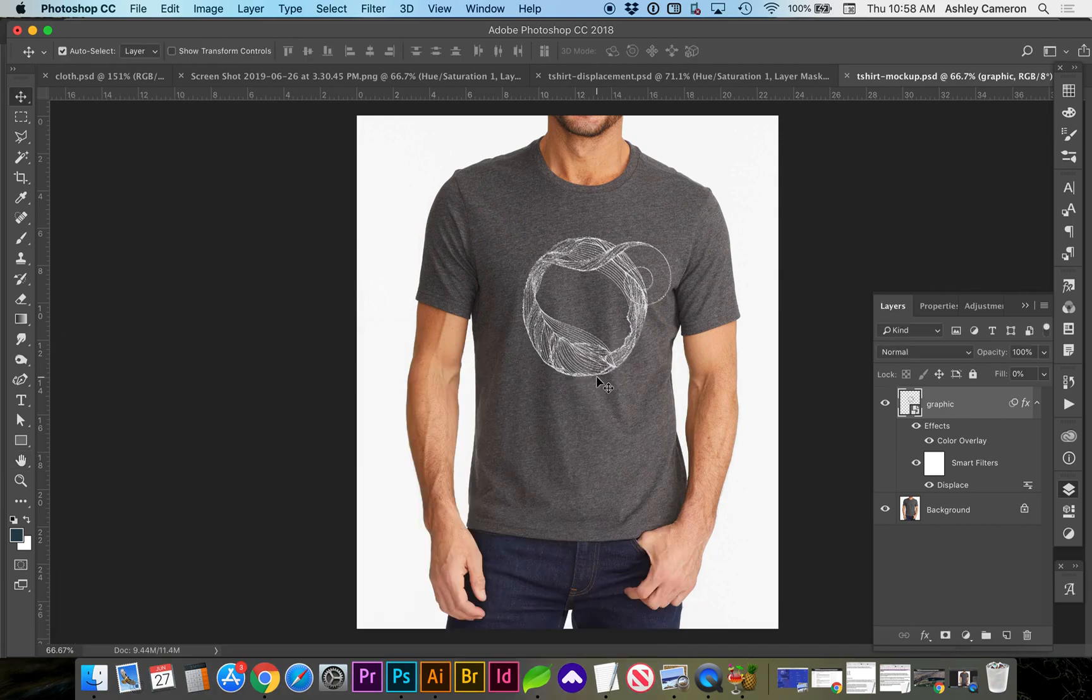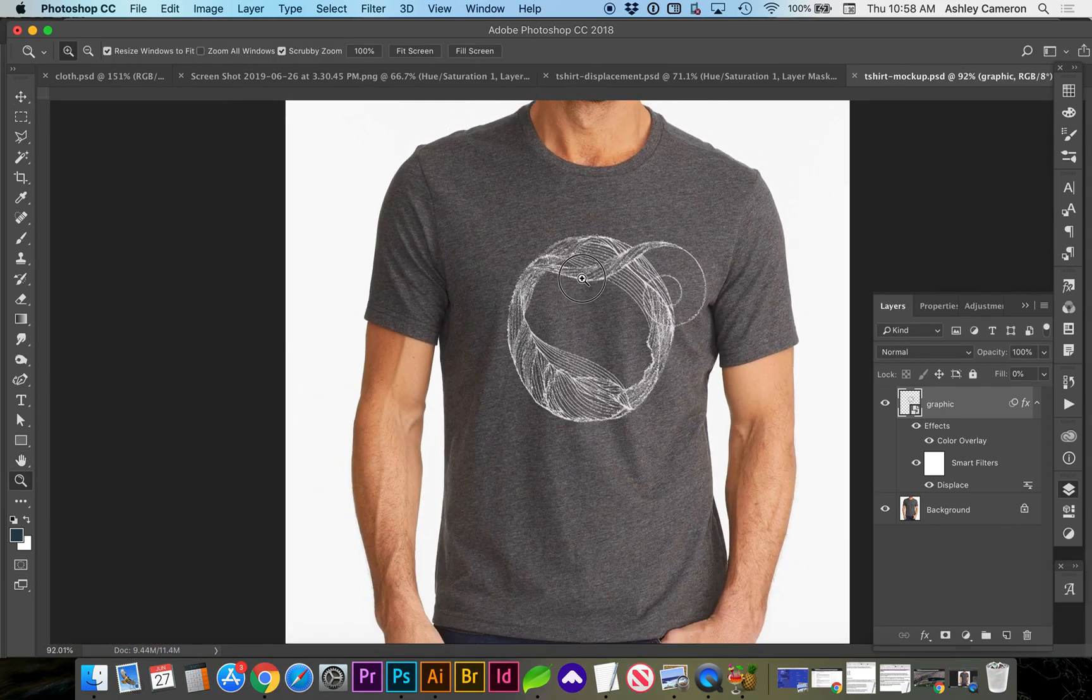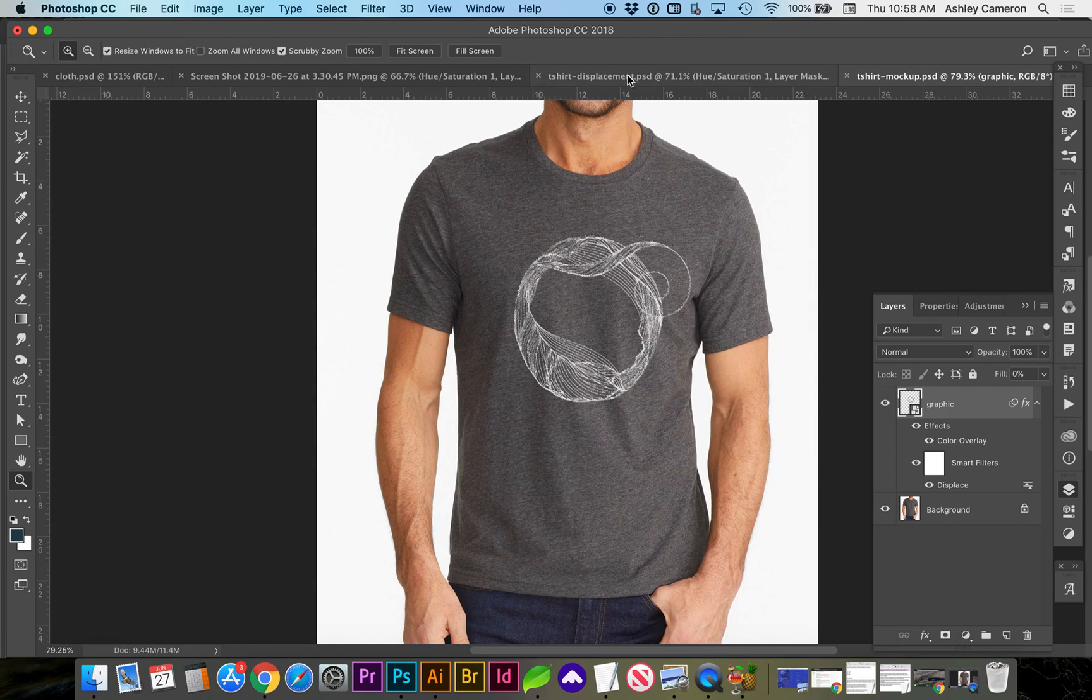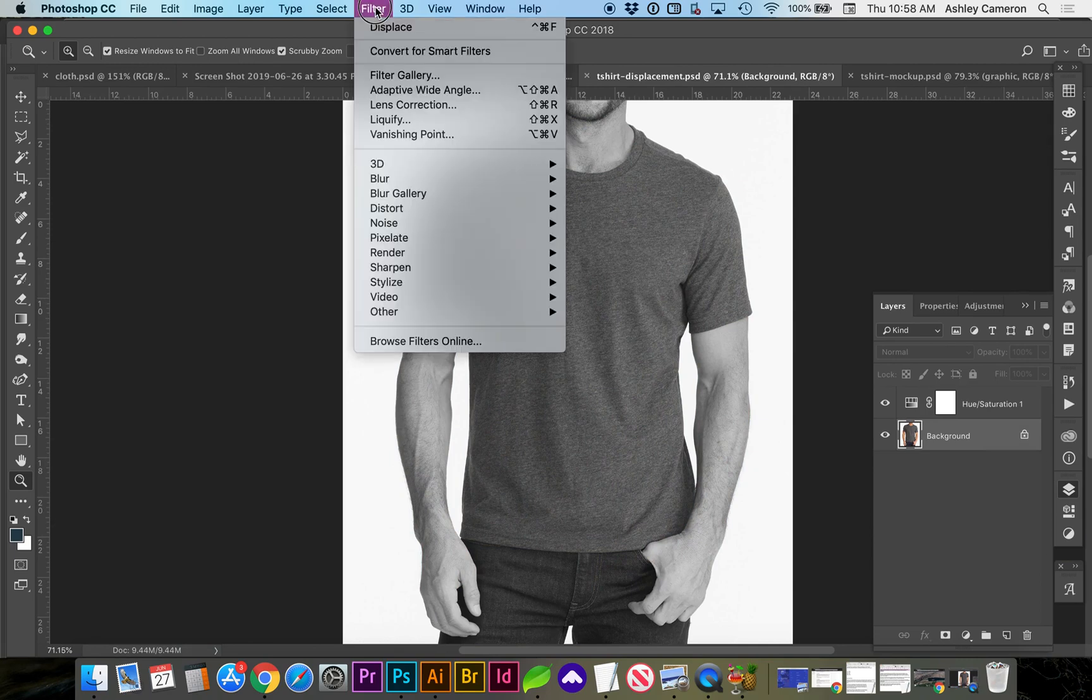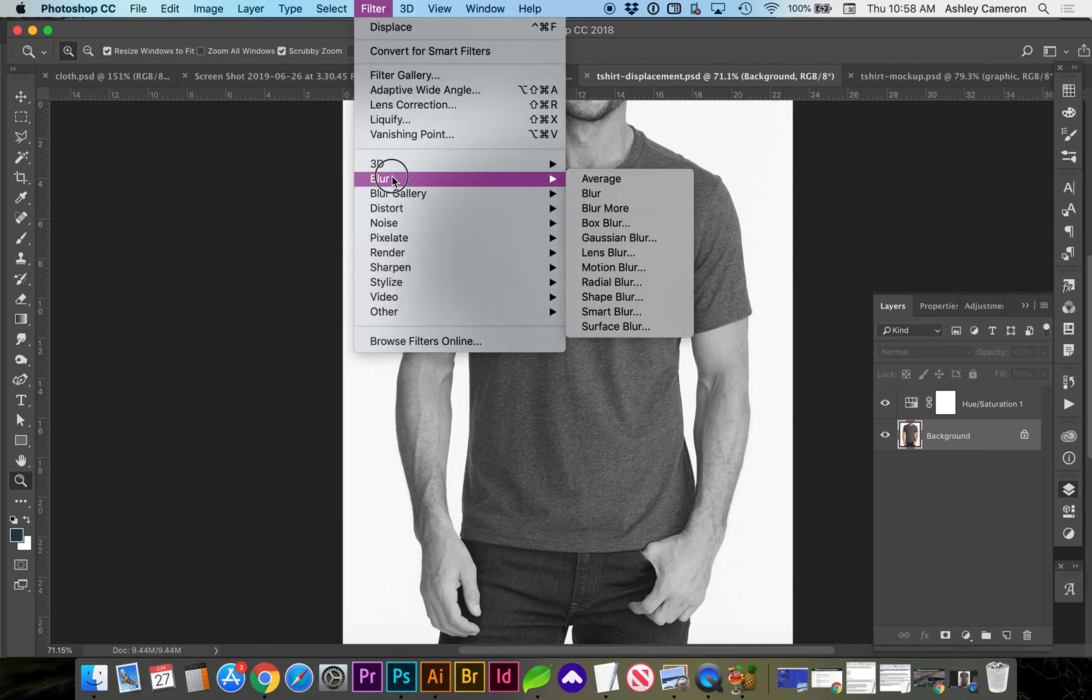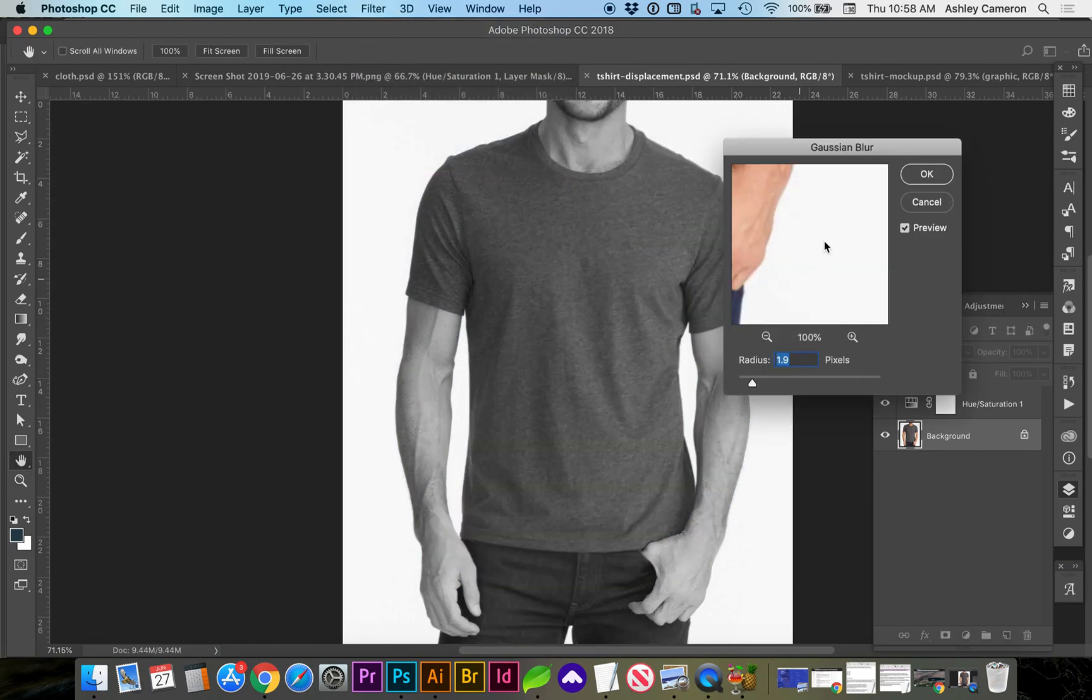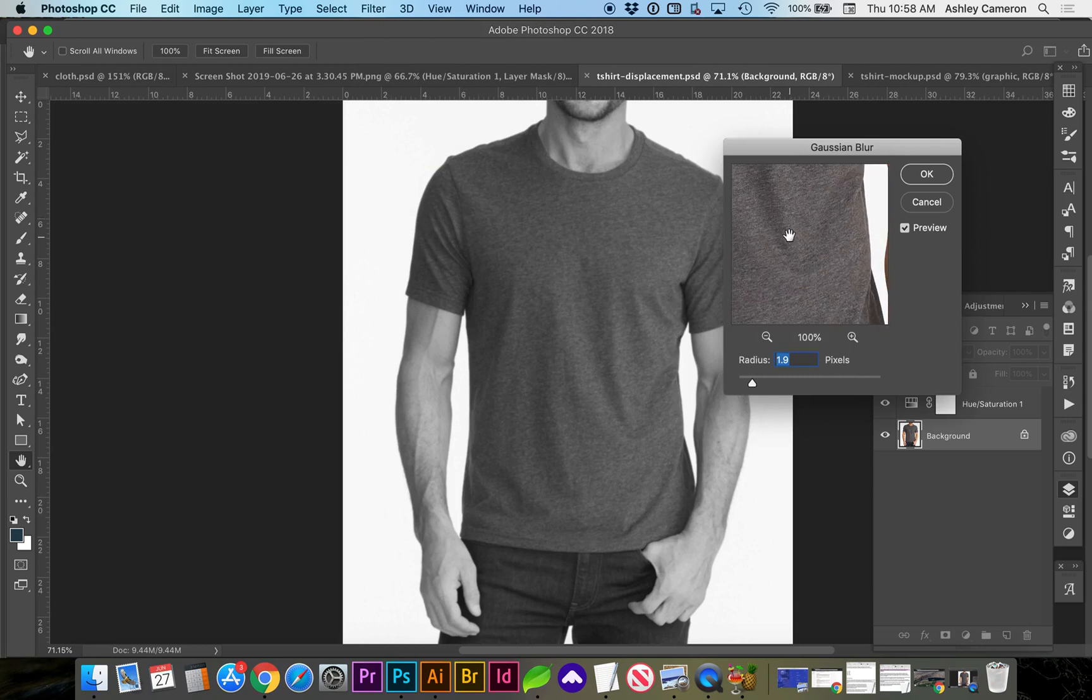One thing you're going to notice is all of this fuzziness. So we need to go back to our displacement map, click on the background, and go to Filter, Blur, Gaussian Blur, and we're going to need to give it a blur.